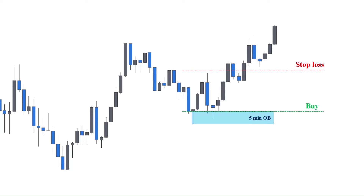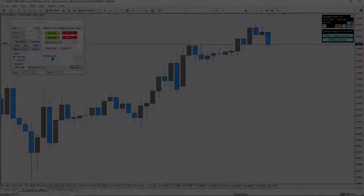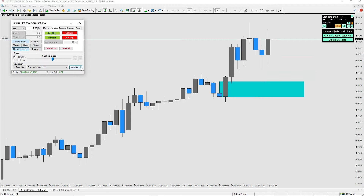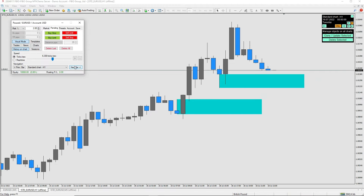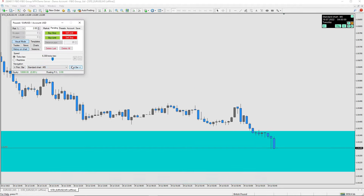Keep in mind that everything I mentioned applies to the bearish scenario as well. To learn more about smart money trading strategies, check the links added to the description. Now let's backtest this trading strategy for 3 months on EURUSD and see how things will work. After spending hours on the backtesting, we came up with some of the pros and cons of this trading strategy.